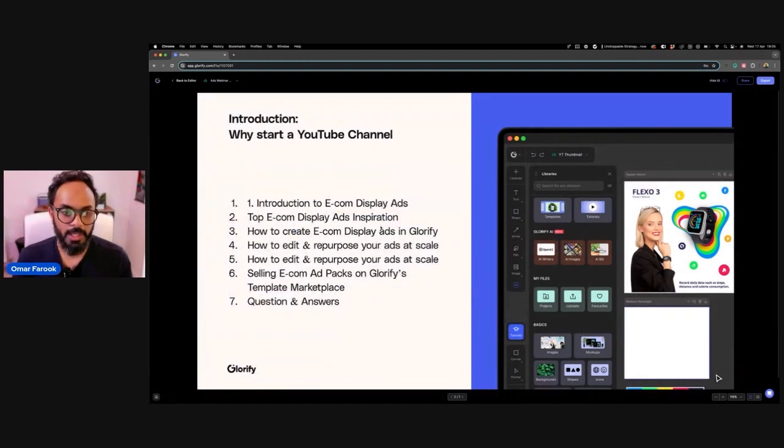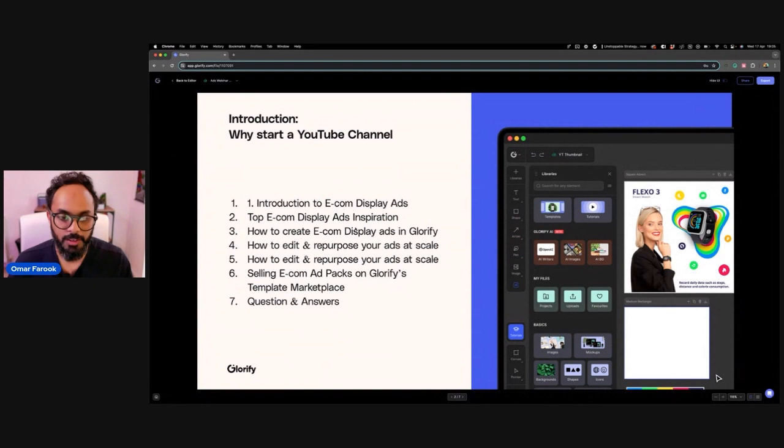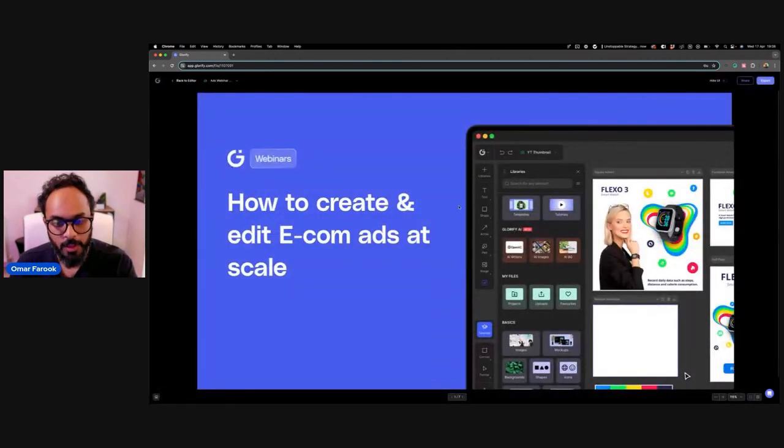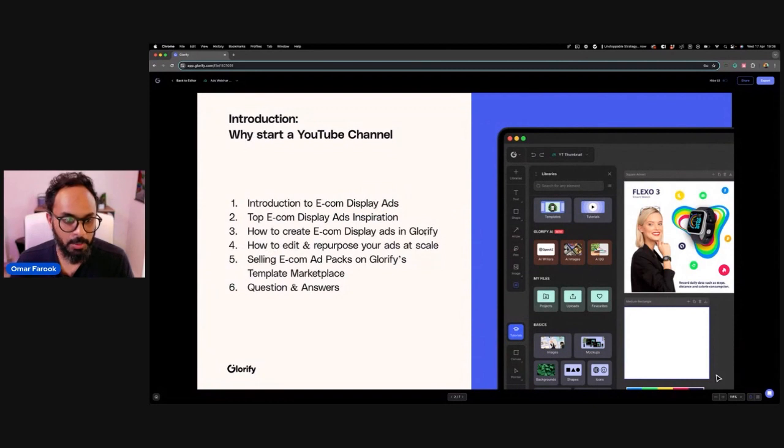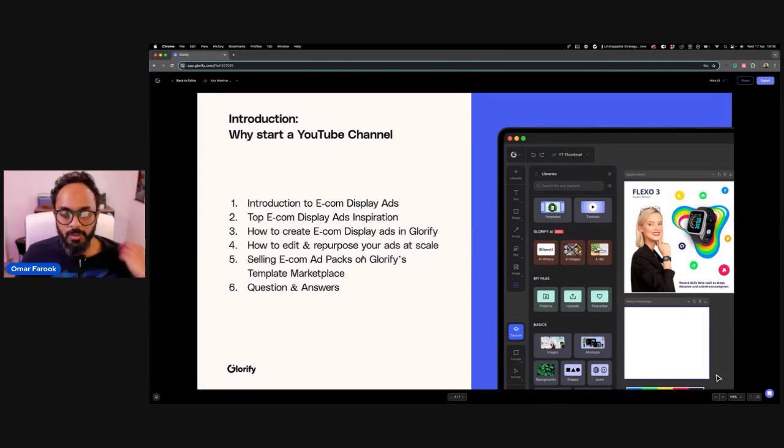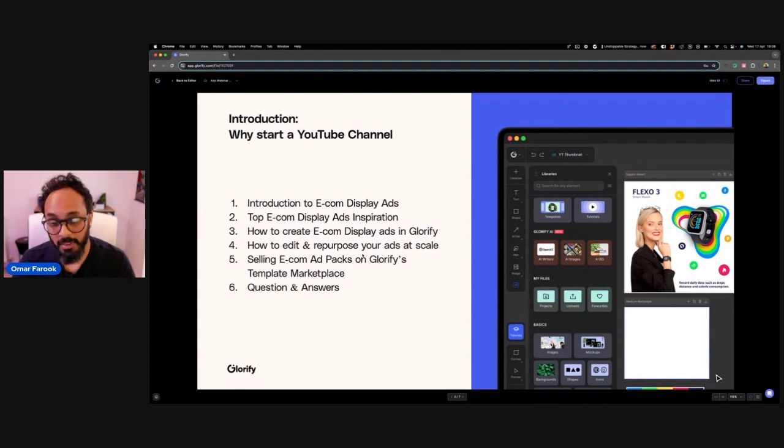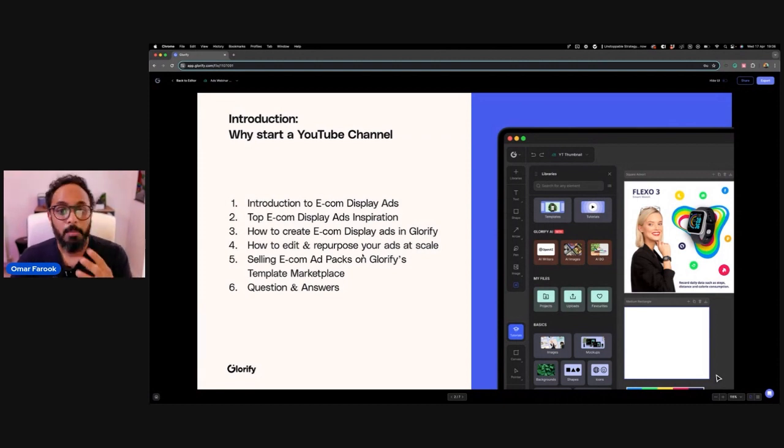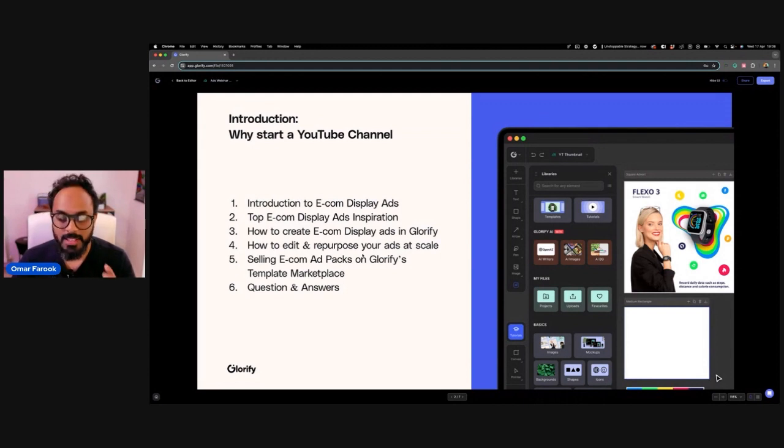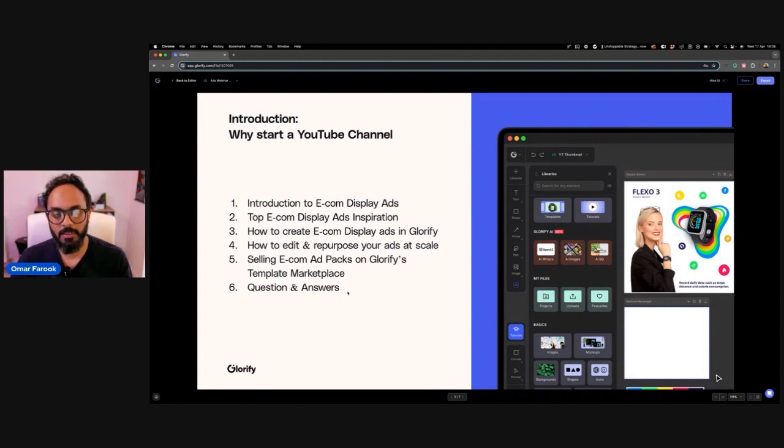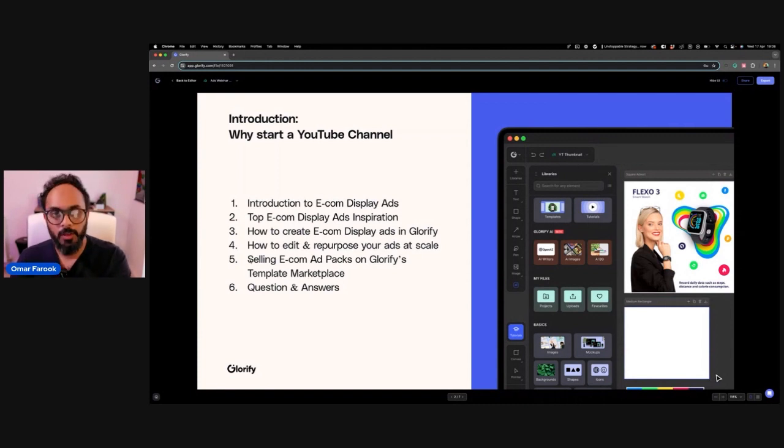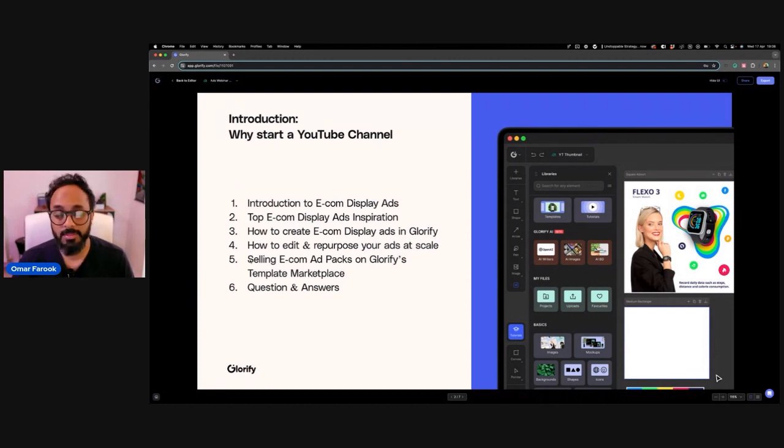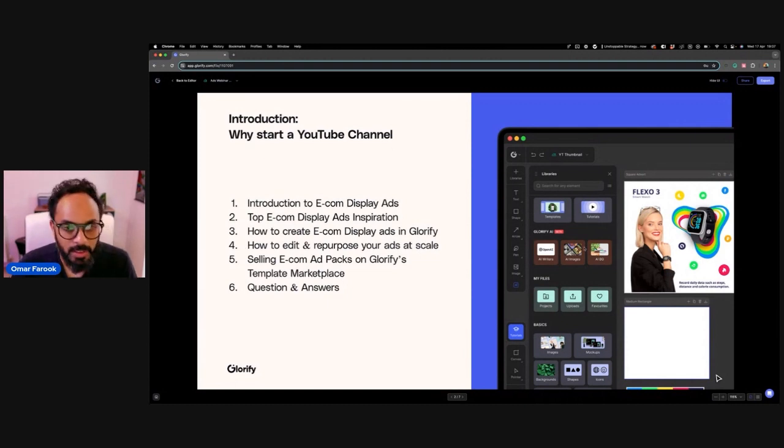So quick agenda breakdown. We have today introduction to e-comm ads. Top e-comm display ads inspiration. We're going to run through them in a moment. How to repurpose and scale your ads using specifically Glorify's batch processing system, which allows you to do this super efficiently. And then selling e-comm ad packs on Glorify's template marketplace for those of you guys who want to create templates and earn passive income. Some of our users are earning multiple sources of income through template sales. And by the way, we've just noticed that people sell better in the template marketplace when they list free templates. Because through the listing of free templates, new users come and discover us through our SEO.